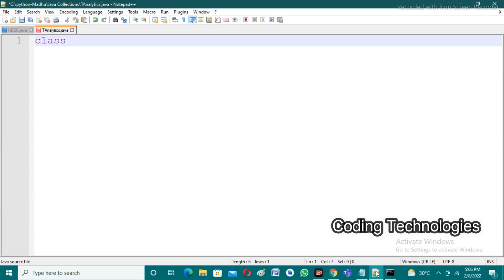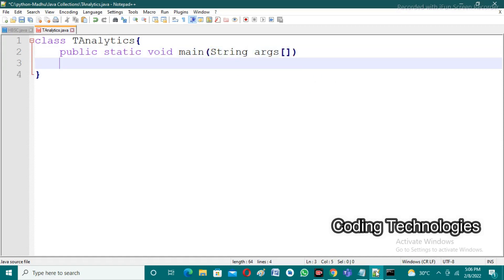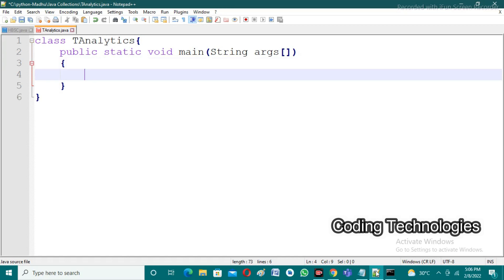We are creating a class named 'TAnalytics', where T indicates Tiger Analytics. After that I am creating a main method: public static void main of String args. After that we need to take input from the user. In Java, if you want to take any input from the user we have a class called Scanner class. By using Scanner class we can take input. So I am creating an object: Scanner sc equal to new Scanner. The 'new' keyword is used to create an object for any class.